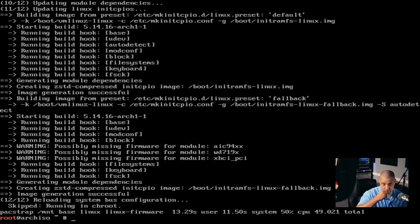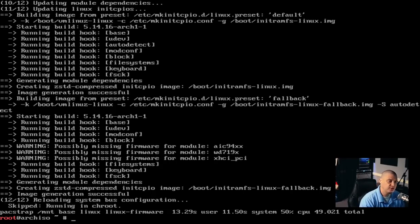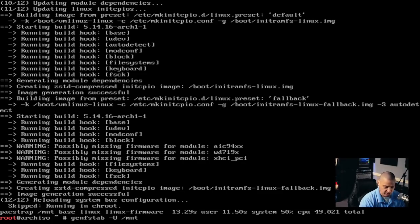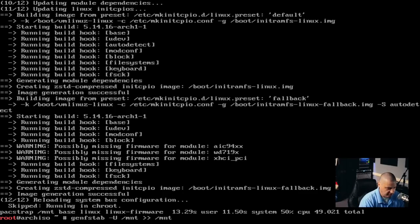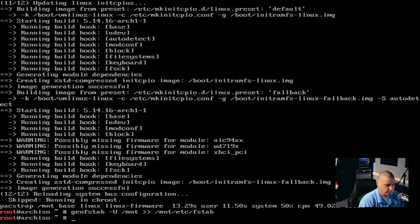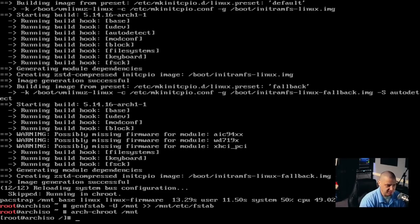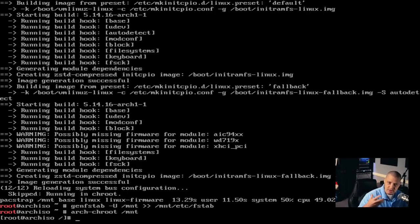The pacstrap only took about a minute, maybe a minute and a half — a very quick installation for the base Arch installation. After that, we need to generate our file system table, our fstab. Run: genfstab -U /mnt >> /mnt/etc/fstab. That should generate our file system table. And now let's go ahead and chroot into the new Arch Linux installation. Run: arch-chroot /mnt, because that's where the drive is mounted that we just installed everything to.